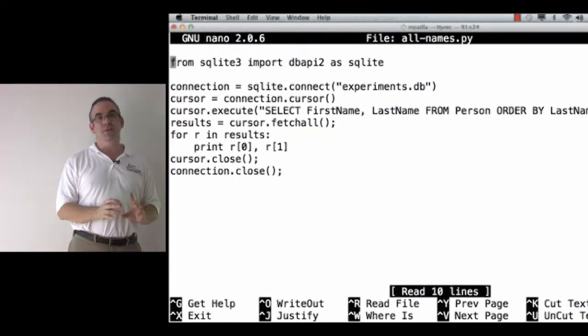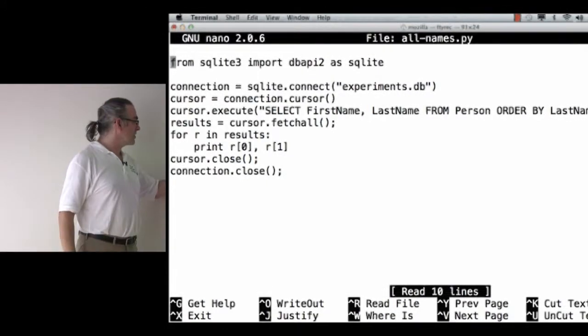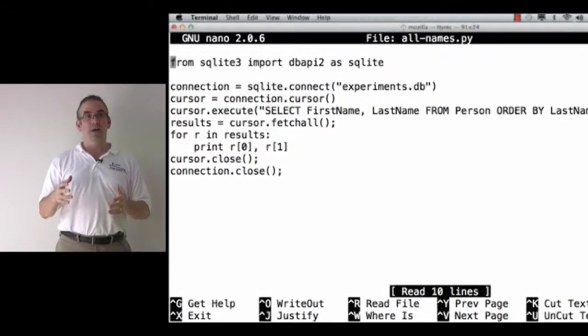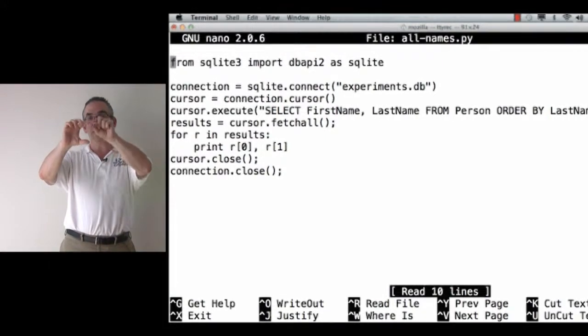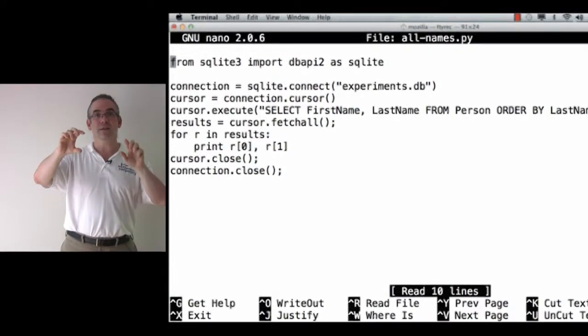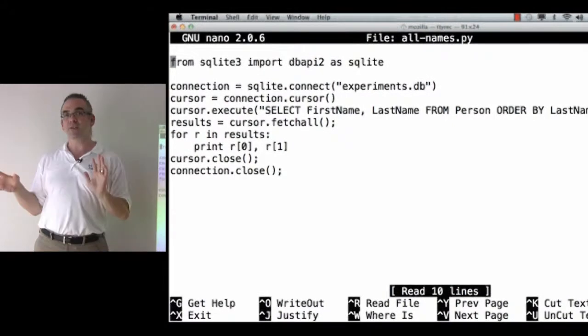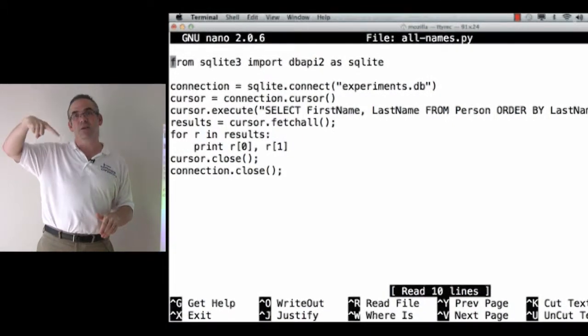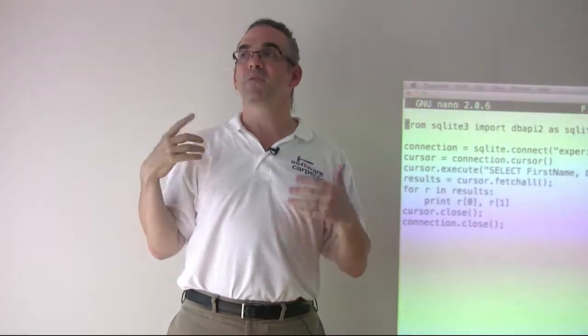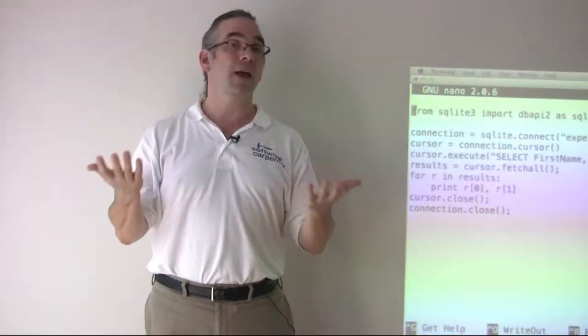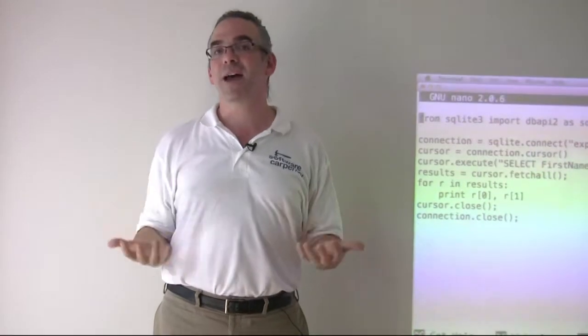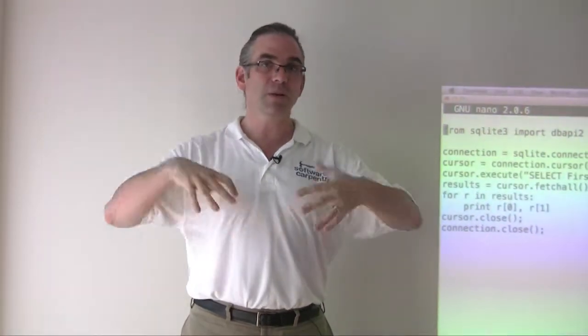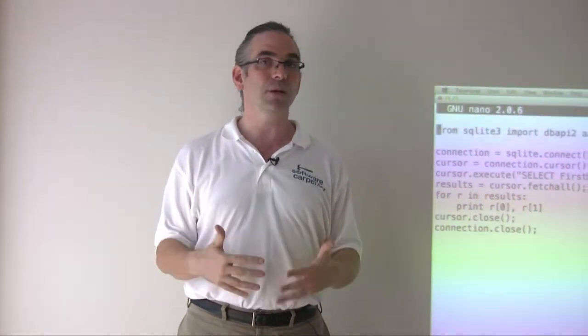The next step is the one that sometimes seems like magic. I have to ask the connection to give me a cursor. Now, a cursor in a text editor is that little blinky thing that shows you where you're currently editing. A cursor in a program that's talking to a database is the thing that keeps track of a particular query. Because if you think of large sites like NCBI or Amazon, they can be handling thousands, tens of thousands, sometimes hundreds of thousands of queries at the same time. Many, many people can be pulling data out of that database at once.